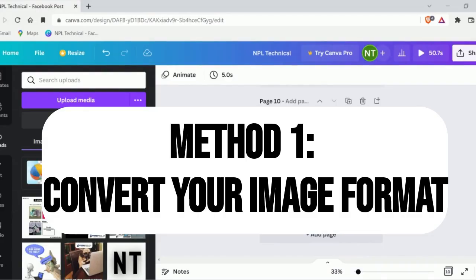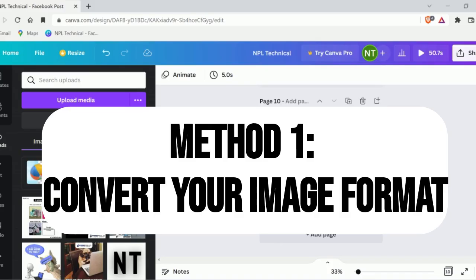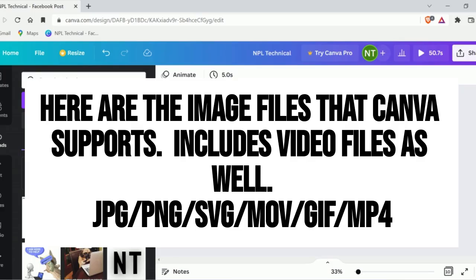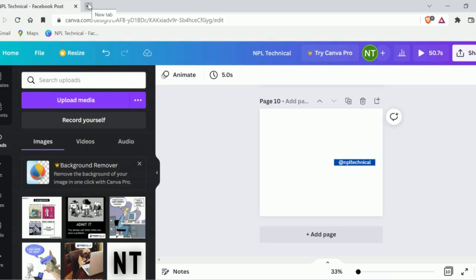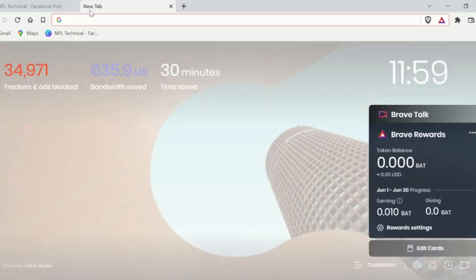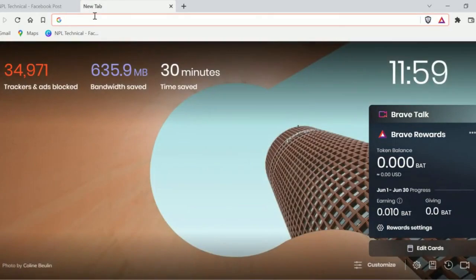Convert your image format. In fact, if you are working with the wrong file format, it is very easy to fix. Simply use a converter and turn it into a format which Canva supports. I would highly suggest using PNG or JPG. Let me show you how you can convert any image into JPG or PNG.